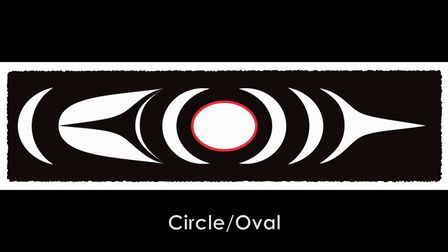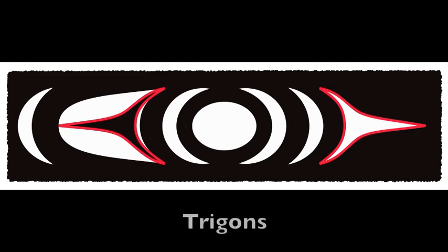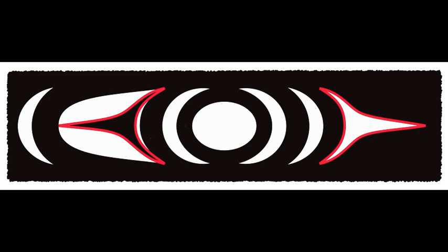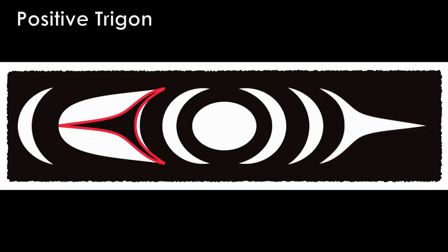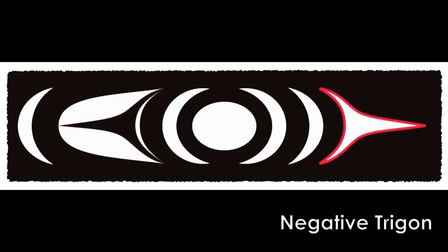First there's a circle or oval, there are crescents, and there are trigons. Now people use several different terms to describe the shape, but I use trigon. And in this particular illustration, on the left we have a positive trigon, which is painted in, and the negative, which is left blank.